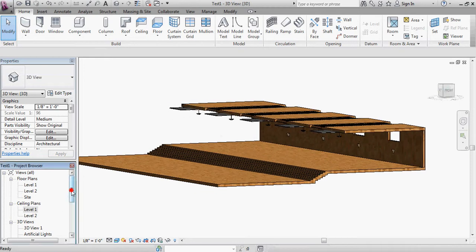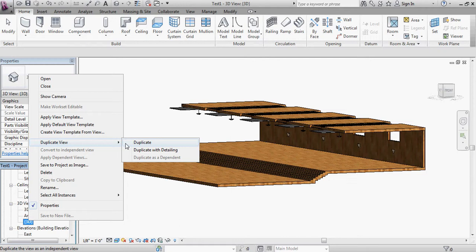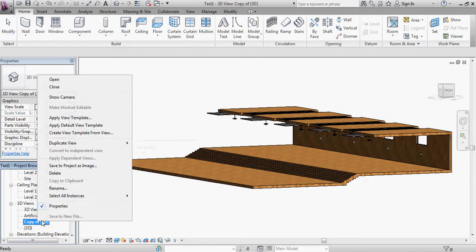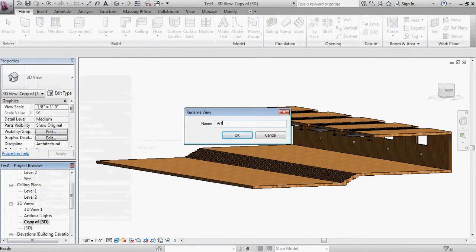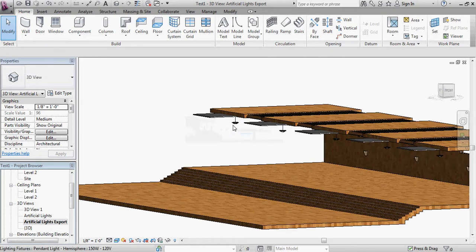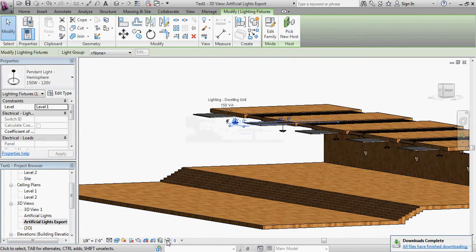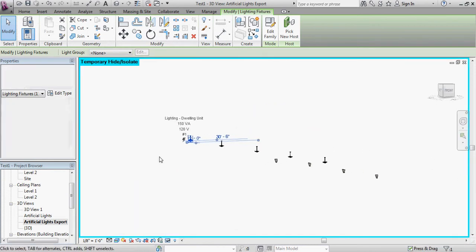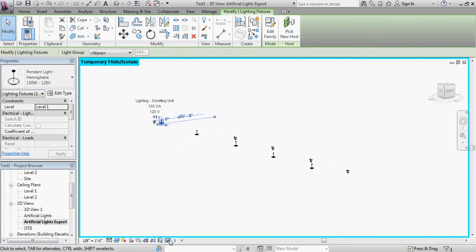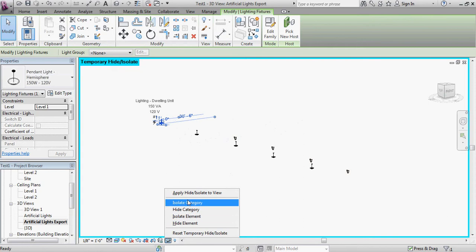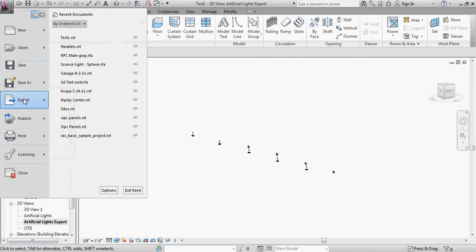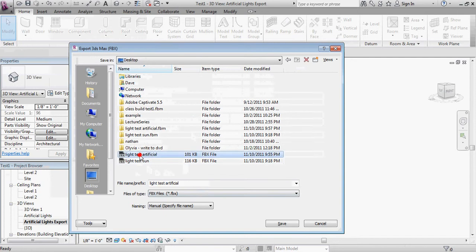And what I'm going to do now is I'm going to duplicate my 3D view. And I'm going to rename it Artificial Lights Export. Then I'm going to select one of my light sources. And I'm going to come down to the little sunglasses right here. And I'm going to isolate the category. This basically hides everything but my light fixtures. And I'm going to apply that hide and isolate to this specific view. From here, I can go to the Big R, Export, FBX file. And I'm going to say this is Light Test Artificial.